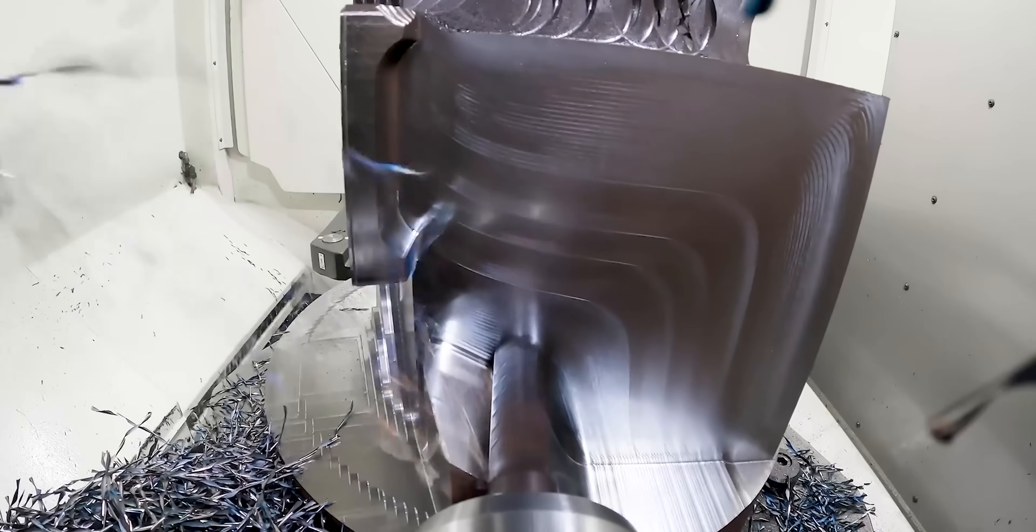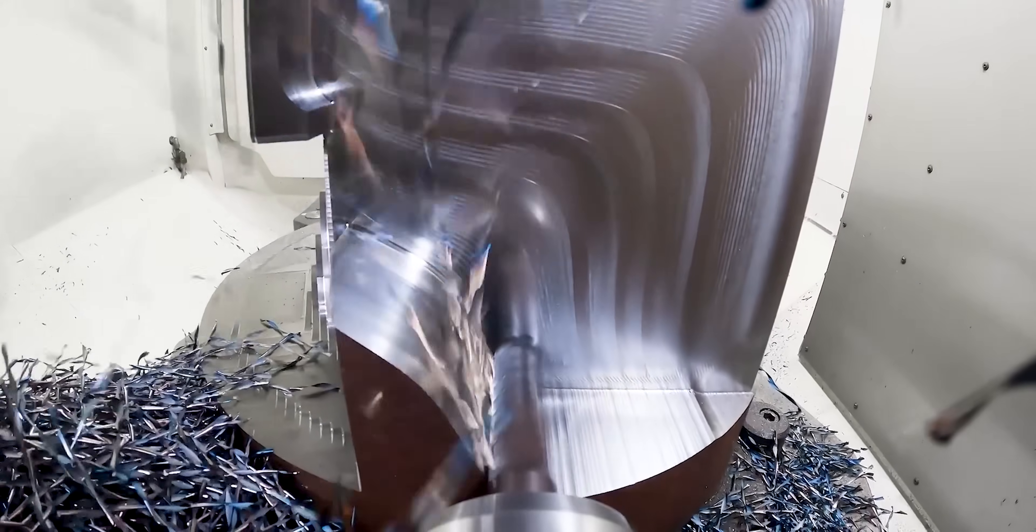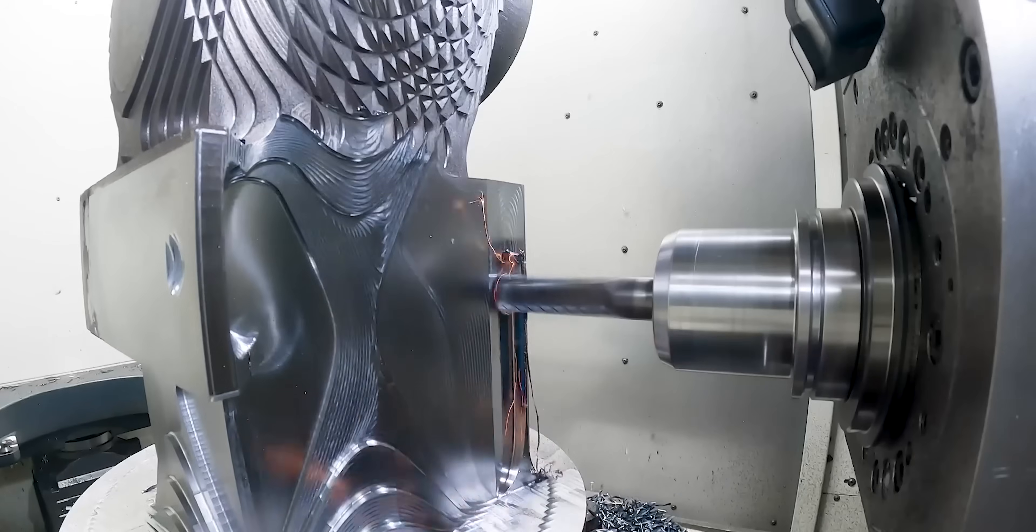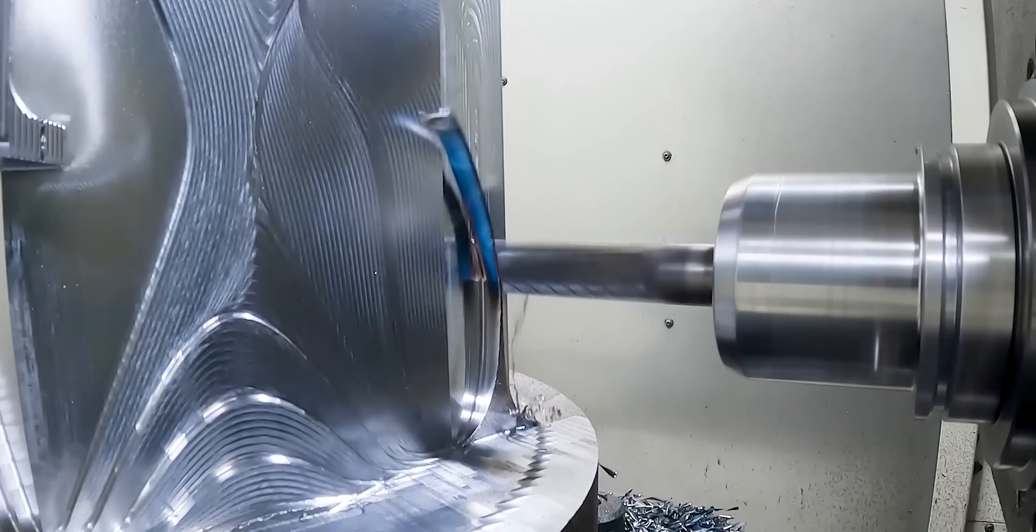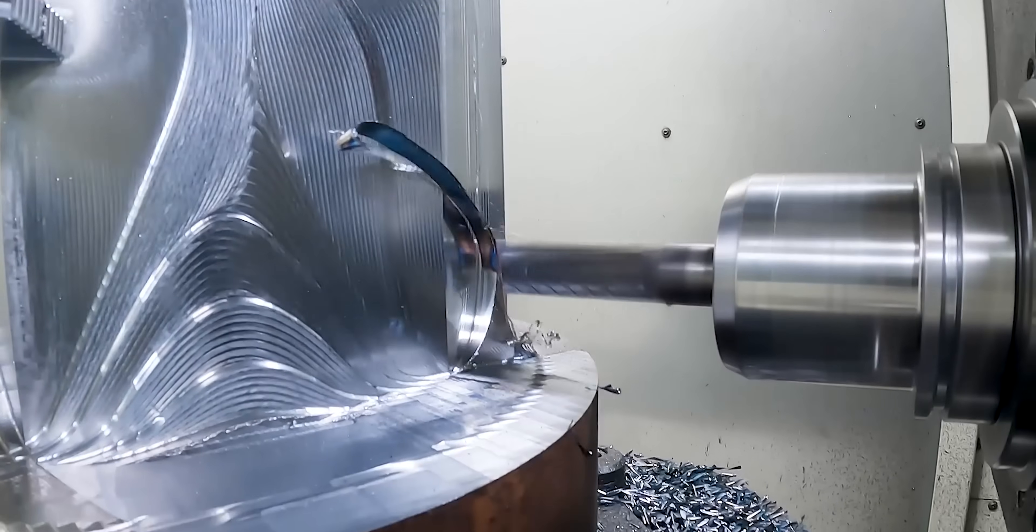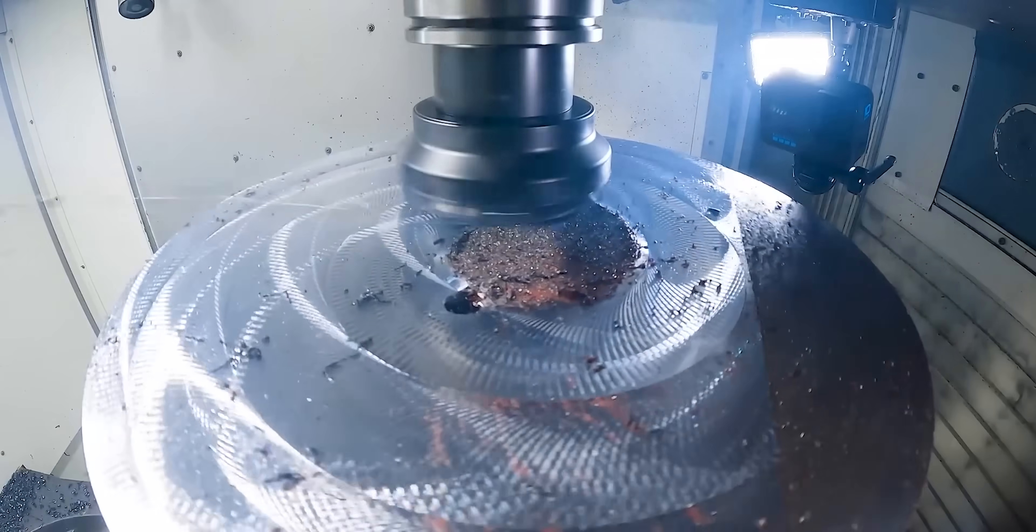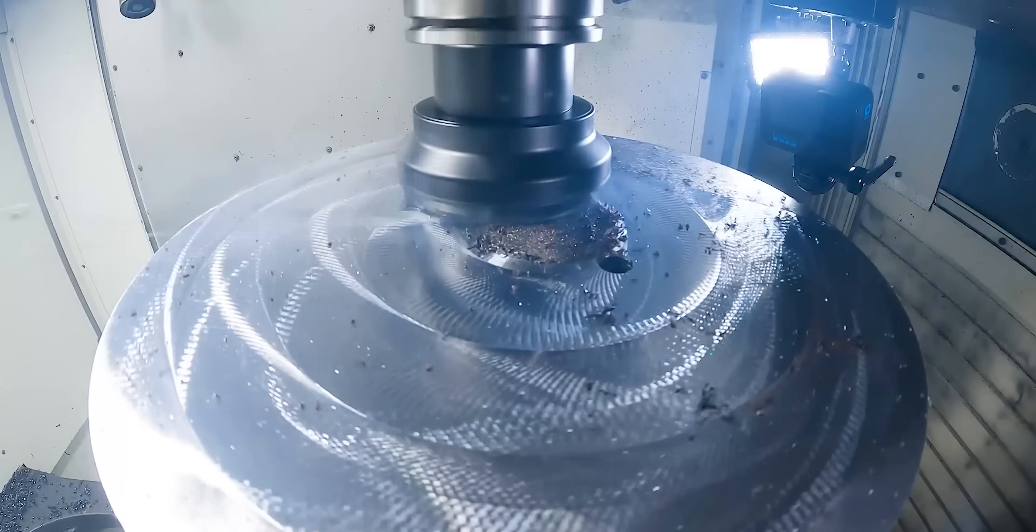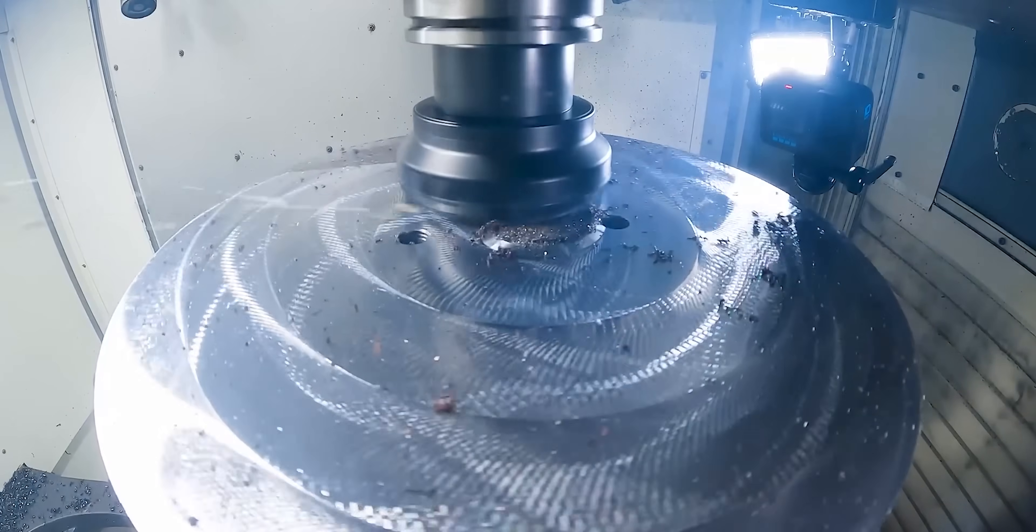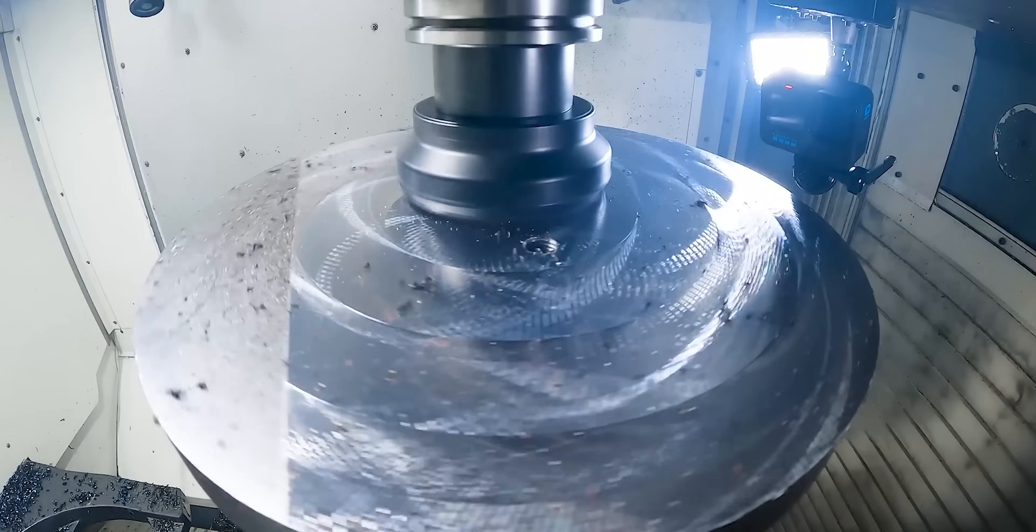Now, most machinists are going to have experience with parts that are very, very small and parts that are very, very big. You just never know what's going to walk through that door, especially if you're working at a job shop. So it's good to see methods used in machining parts of all different sizes.